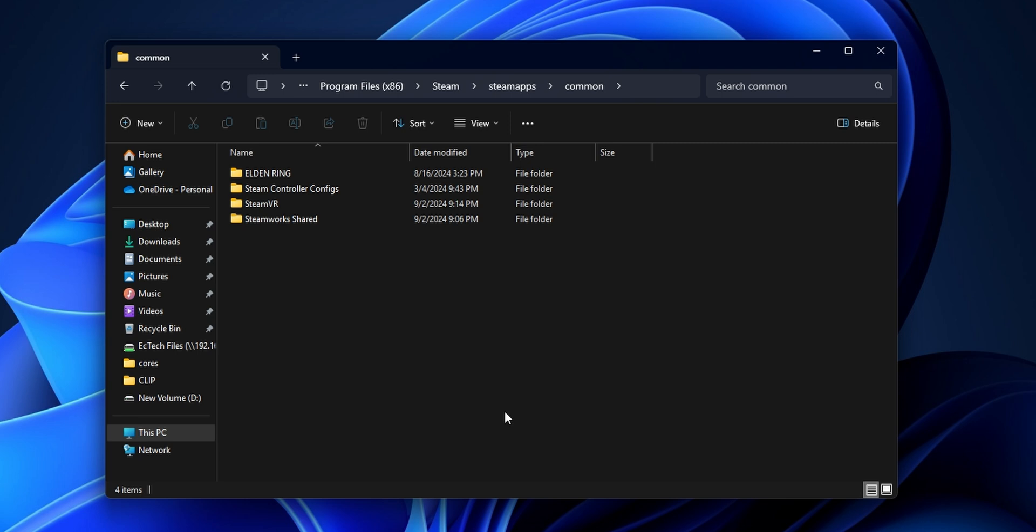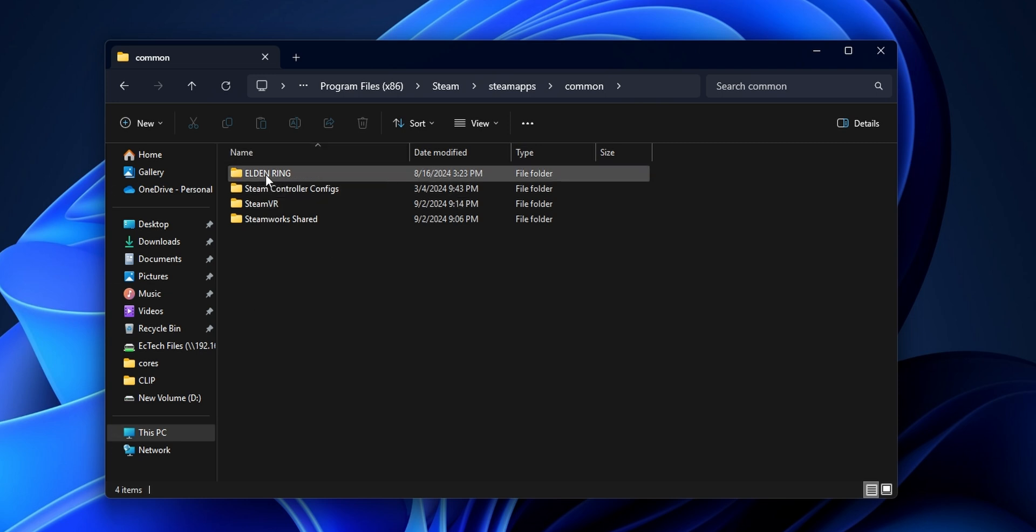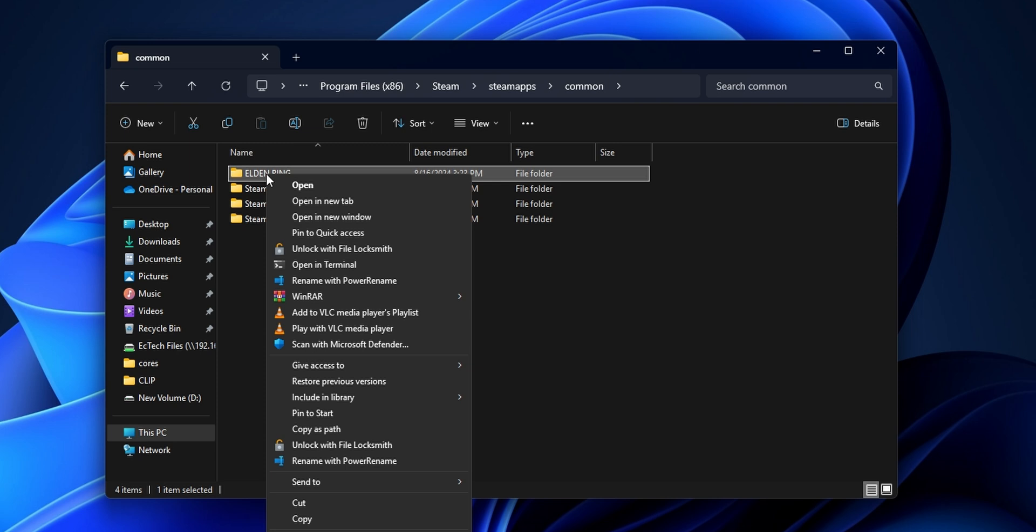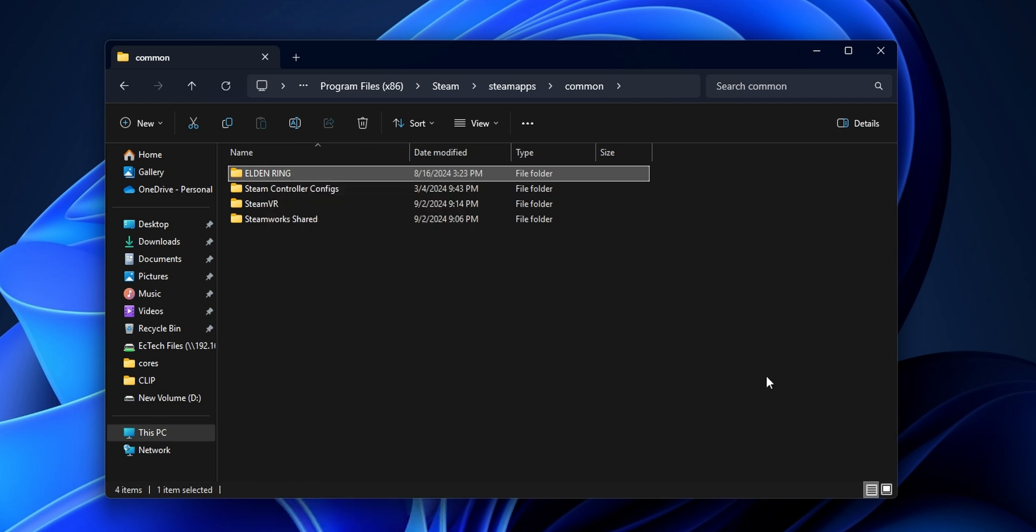But in the case that your game leaves some files inside of your PC, you're going to see the folder as we had it before, right here with the name of the game. And in that case, you want to right click into it and delete it from your system.